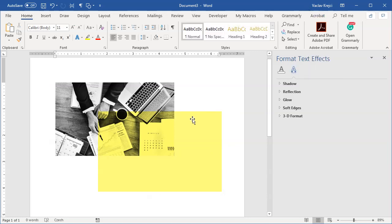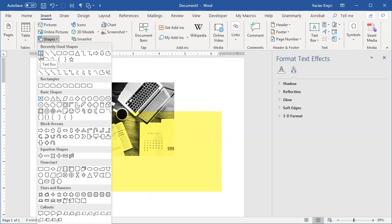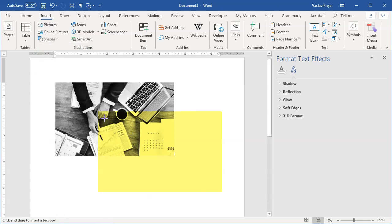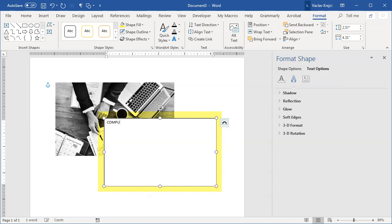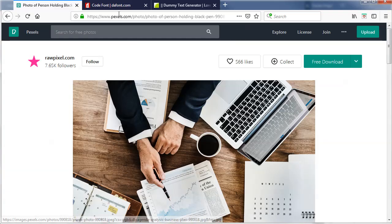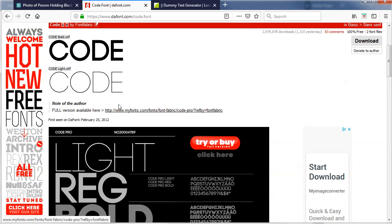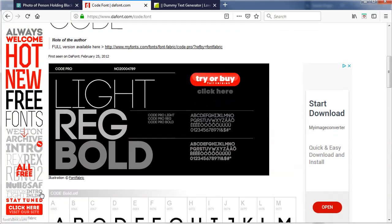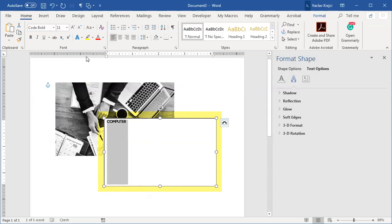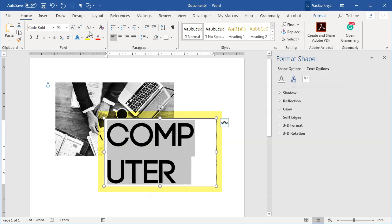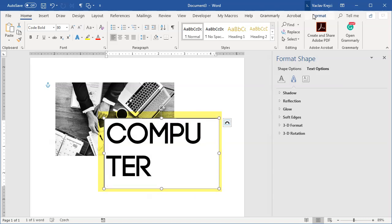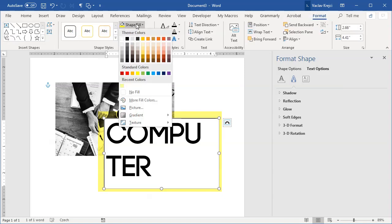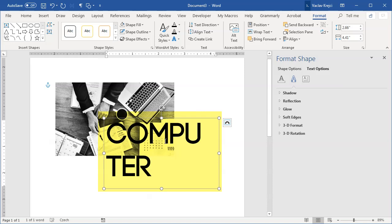So let's add the text. I will insert a new text box which is pretty standard way how to add the text over the image so insert shapes text box and I will draw it like so and I will type in maybe computer whatever. I will change the font to be Code Bold and you can download this font for free from the DaFont or from the Font Fabric website. It's actually a paid font but they offer this one for free which is kind of cool. So I've changed this to Code Bold and I will increase the size to maybe 80 or 90 points. Actually 80 is fine and in the format ribbon I will change the shape fill to no fill and outline to no outline to make this text box transparent. Now I will probably press the enter key like so.